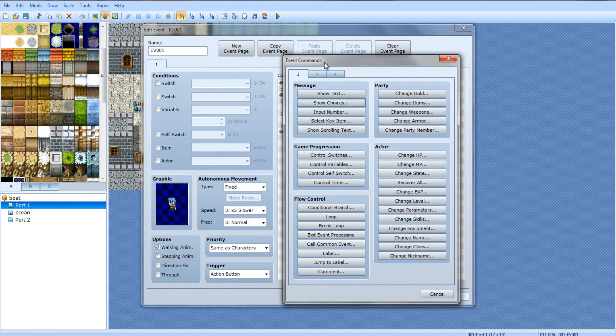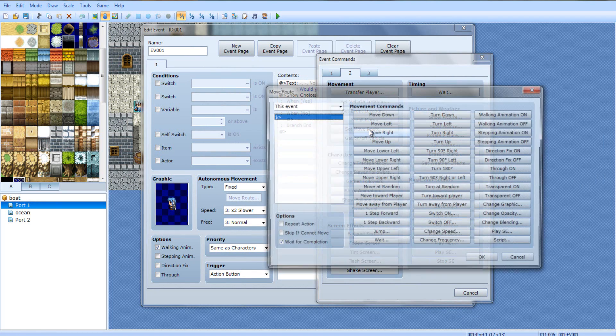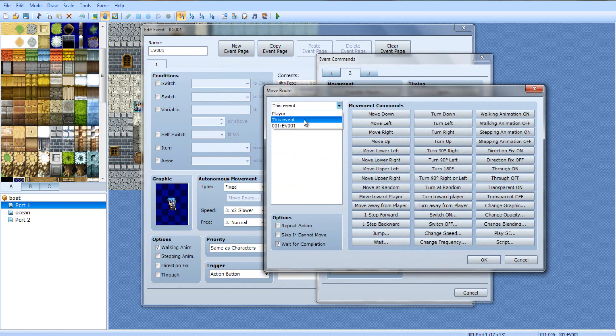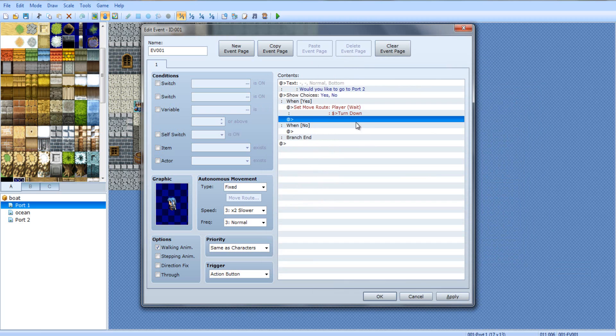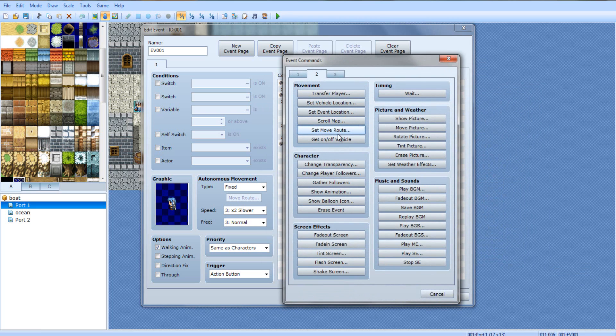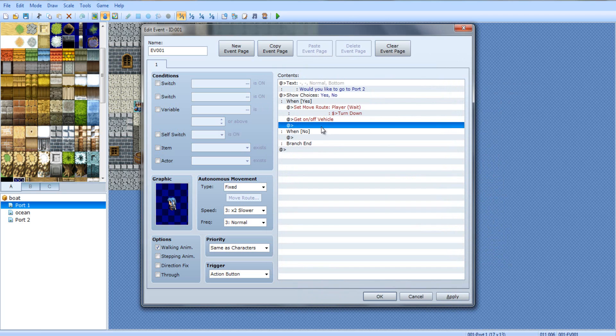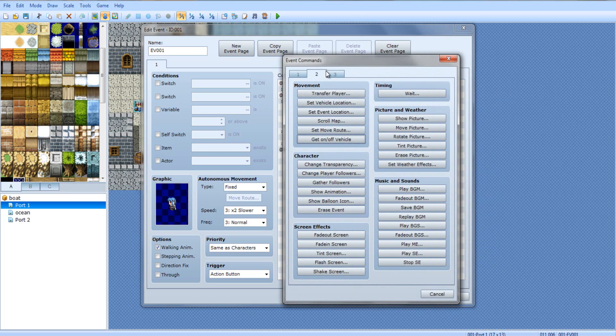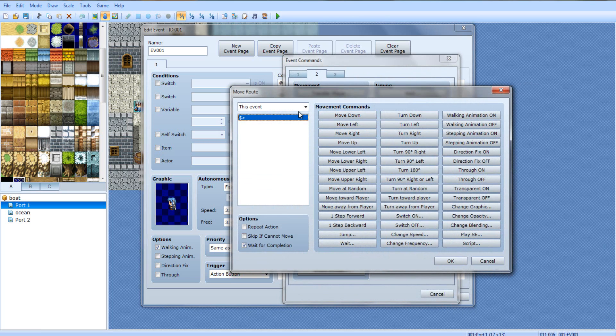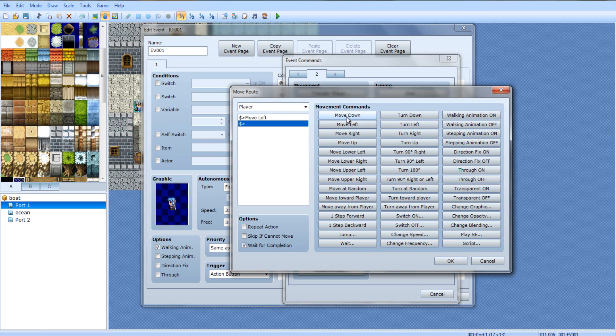Now, go back to port 1, and go to her. When yes, we're going to add a set move route, player, turn down, so he's facing the boat. Make sure it's set on wait as well. Now, you're going to want to get on slash off vehicle. Now, just make a move route. Since the boat is facing left, obviously, a boat's not going to make an insanely sharp turn and instantly just go to the other direction.